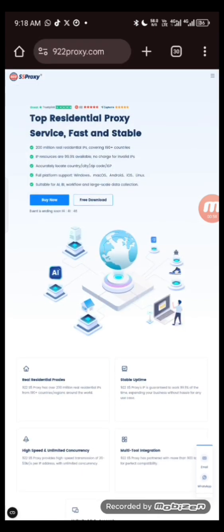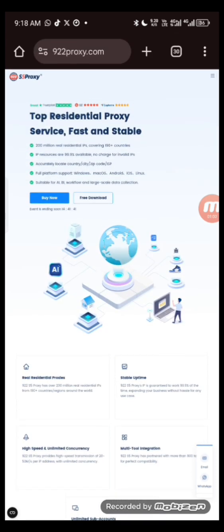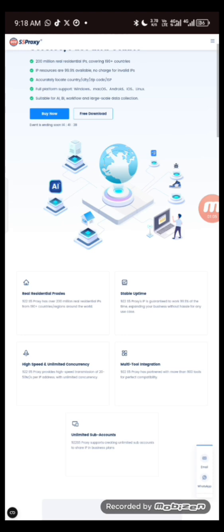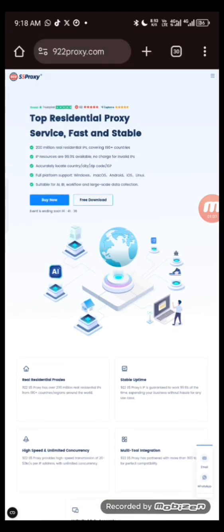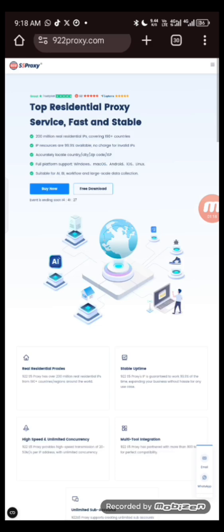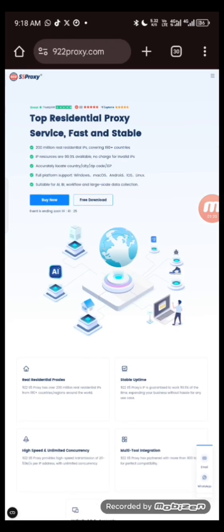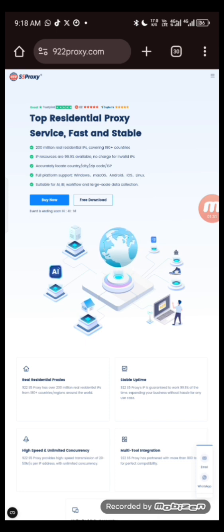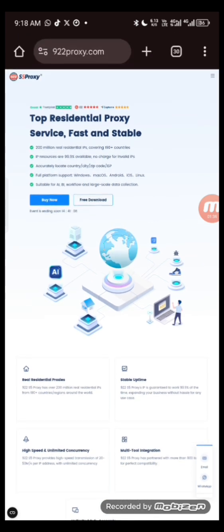Head over to 92.92proxy.com and create an account — it's very easy. Once you create your account, make sure your page is in desktop mode. Similar to PR65, to use this platform you need to buy a CD key. The CD key is what you input on this platform to redeem it.